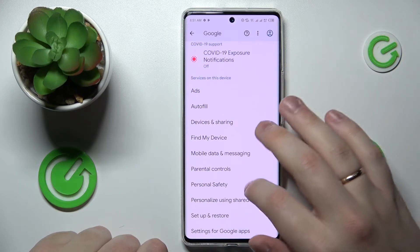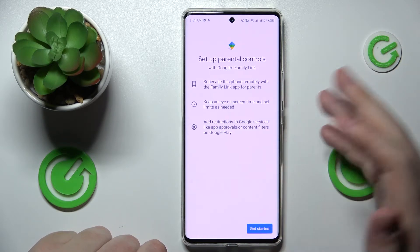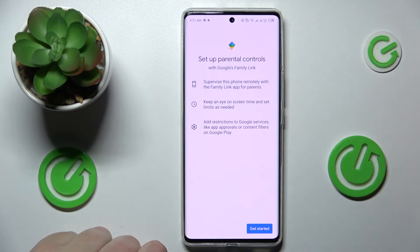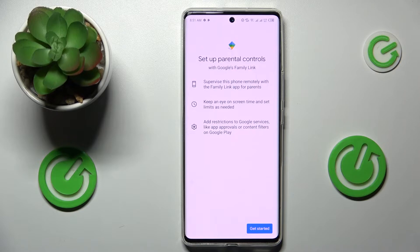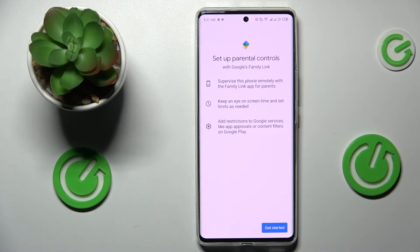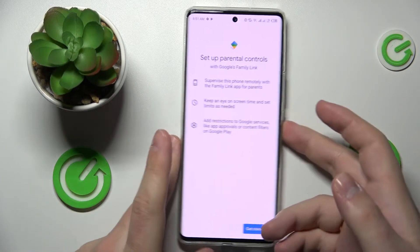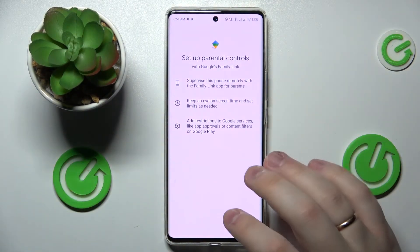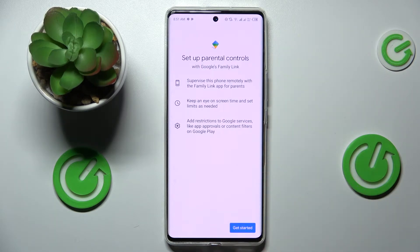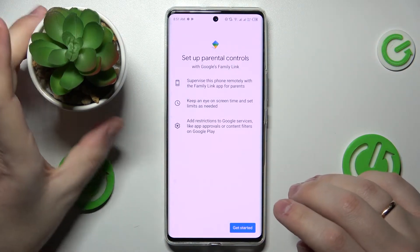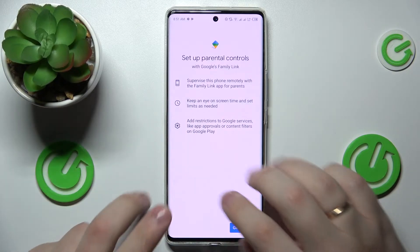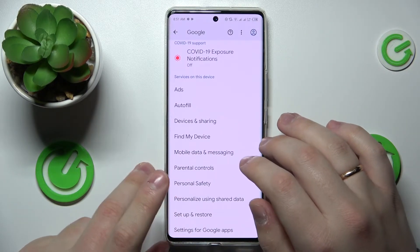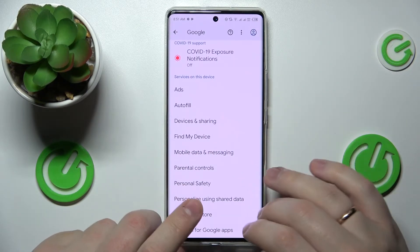If we open up the parental controls, we'll see that it is prompting us to set it up, which means it has been deactivated. If we already had this feature active, it definitely wouldn't be asking us to set it up. So the first part of this method is successfully implemented — the parental control deactivation.